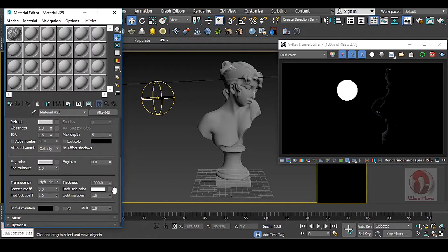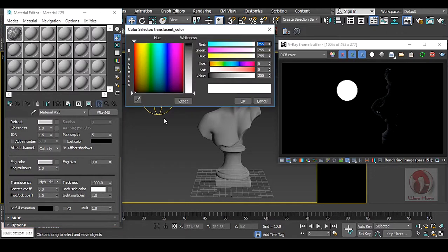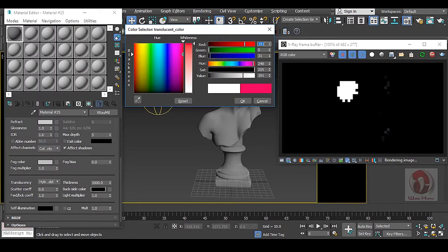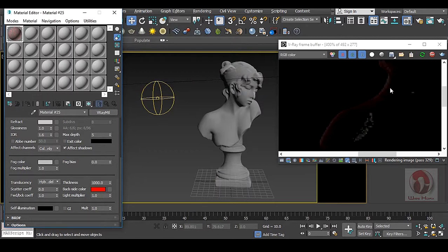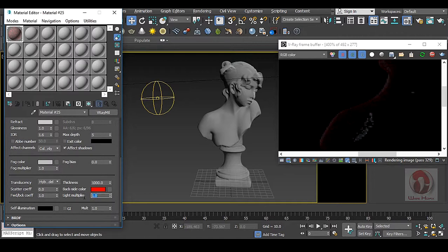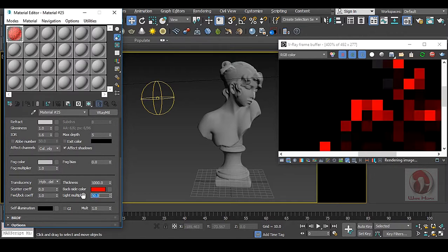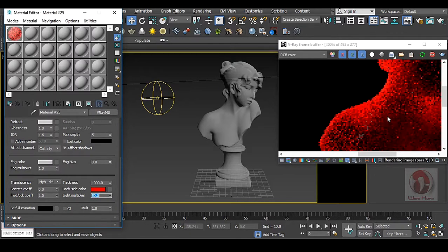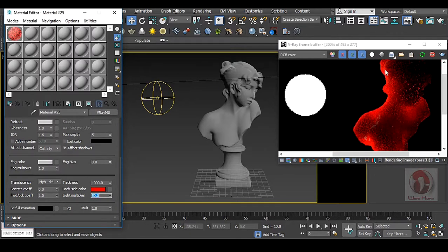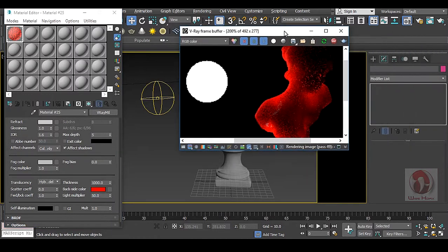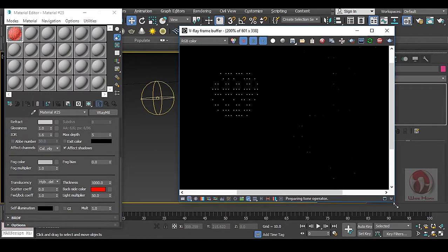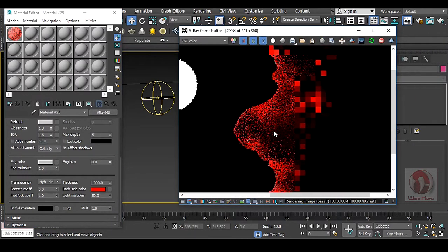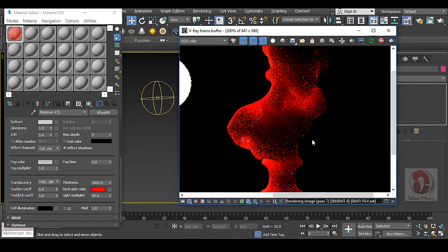And this back side color you can change to red color like our skin. It is very hardly visible. You have this light multiplier. If I increase this multiplier you will get that this is now much more pronounced than before.